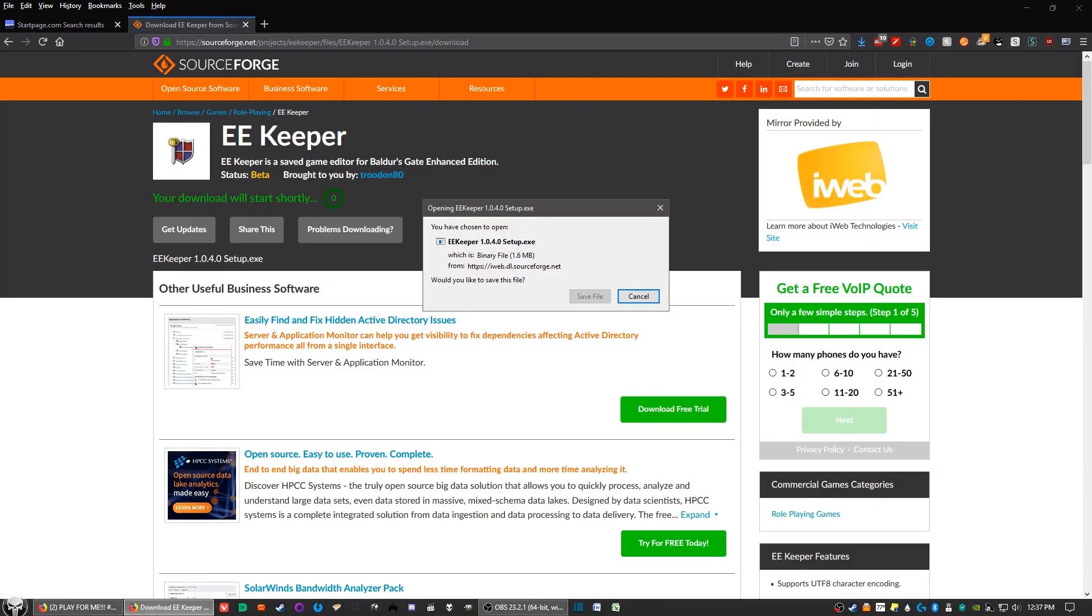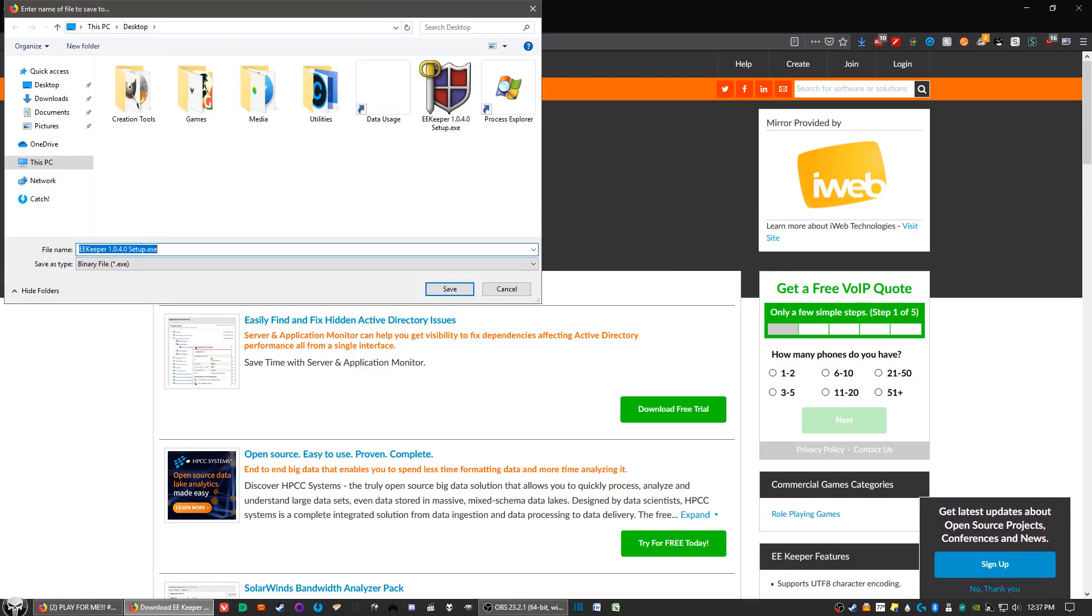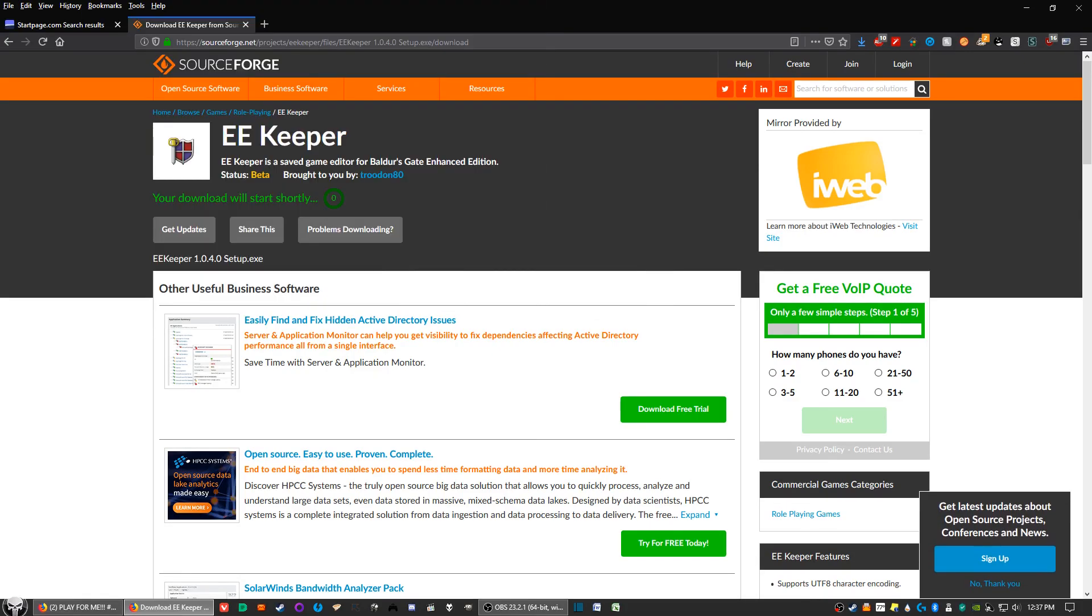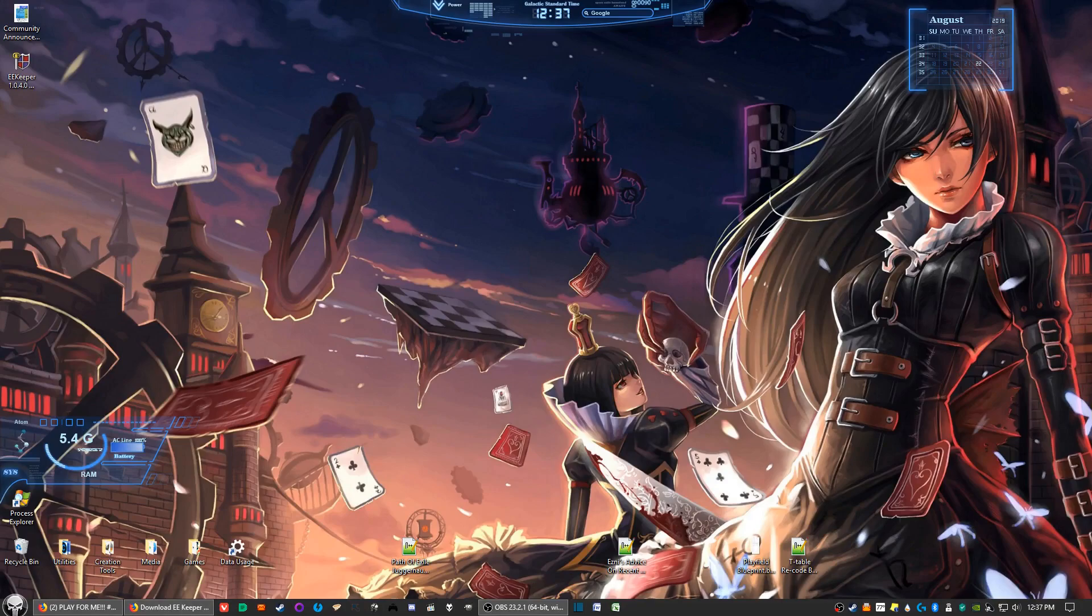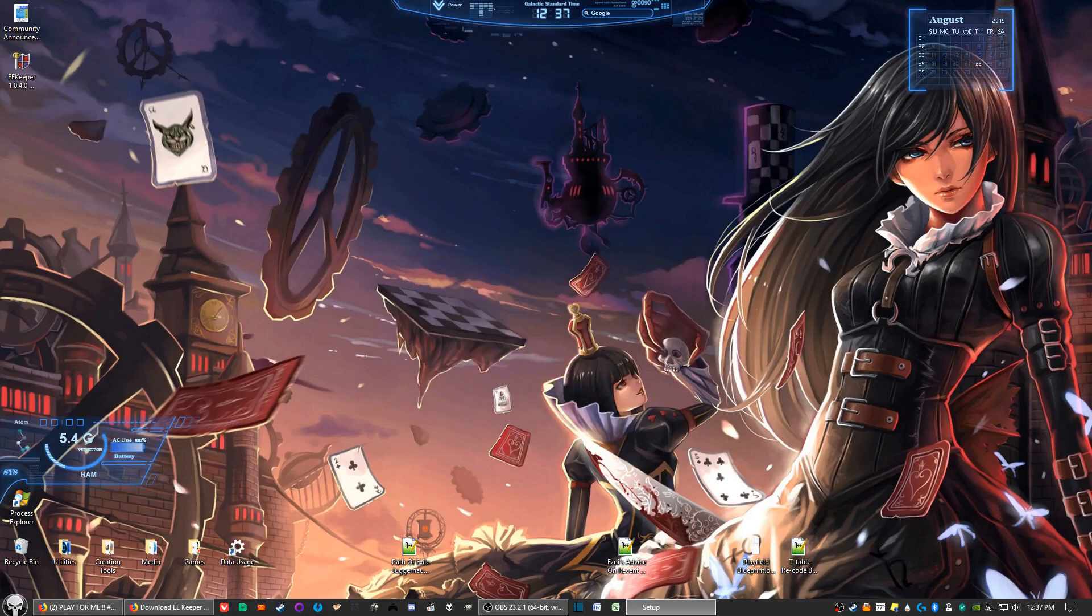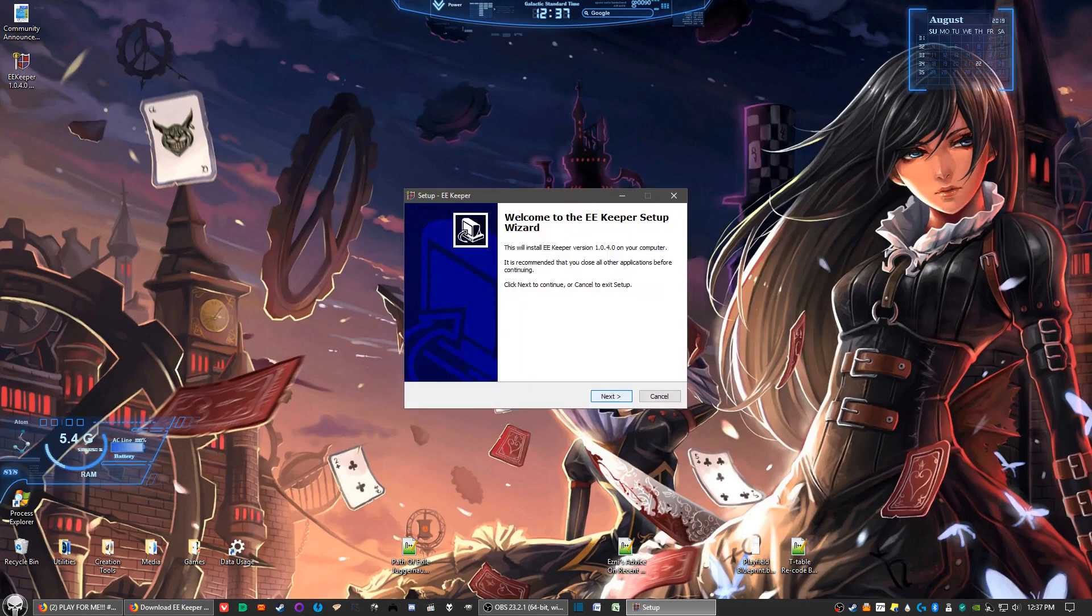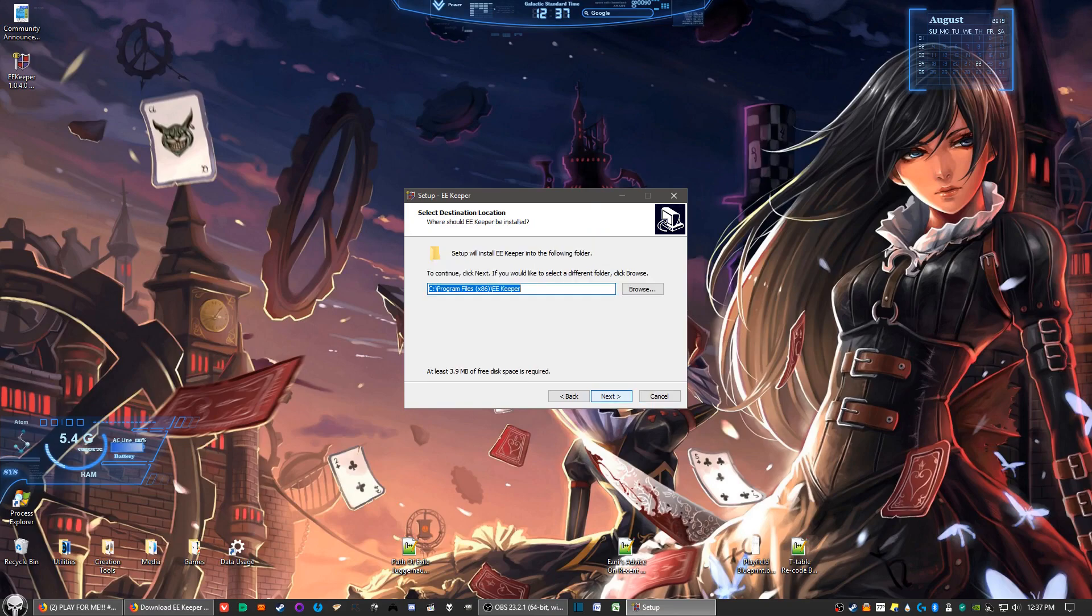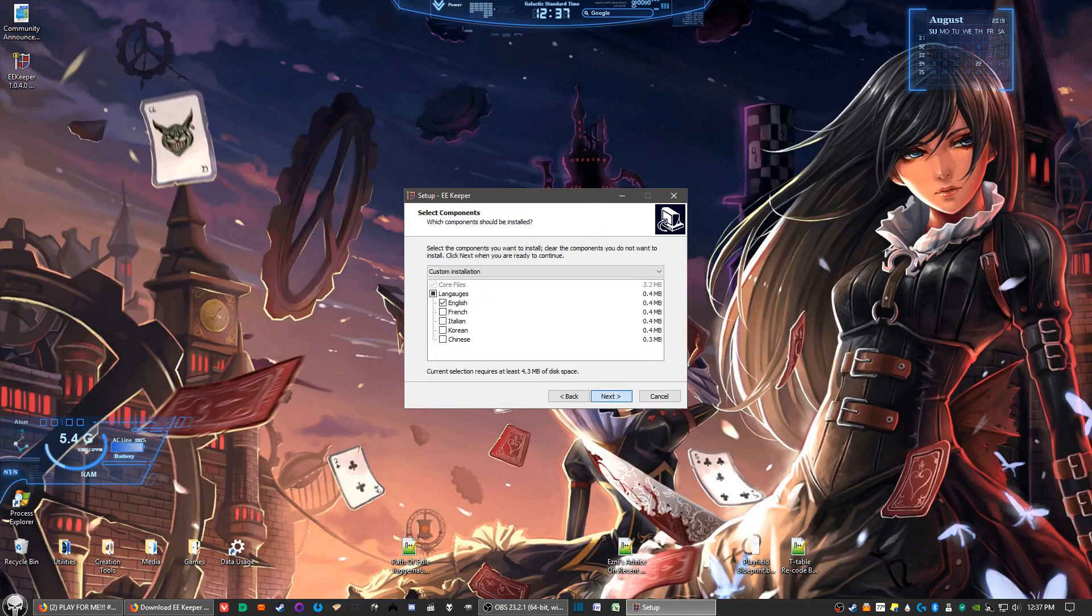And start the program. So we'll go ahead and do the exe file. We'll go ahead and save and I'm going to save it to desktop. Once you've done that, then go ahead and click on the file and start running the program and it'll install. It's straightforward on the installation, so just go through the motions to install.